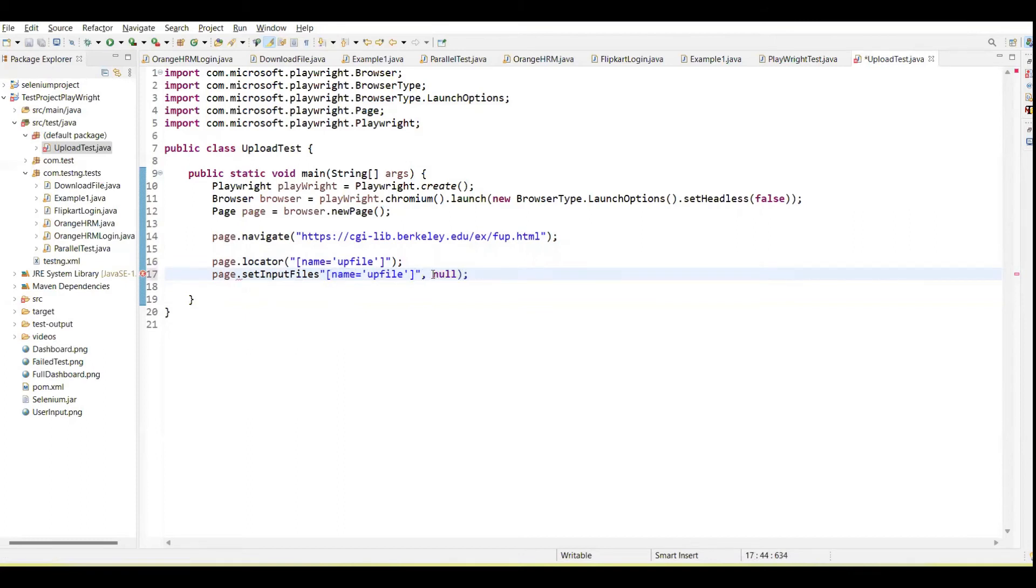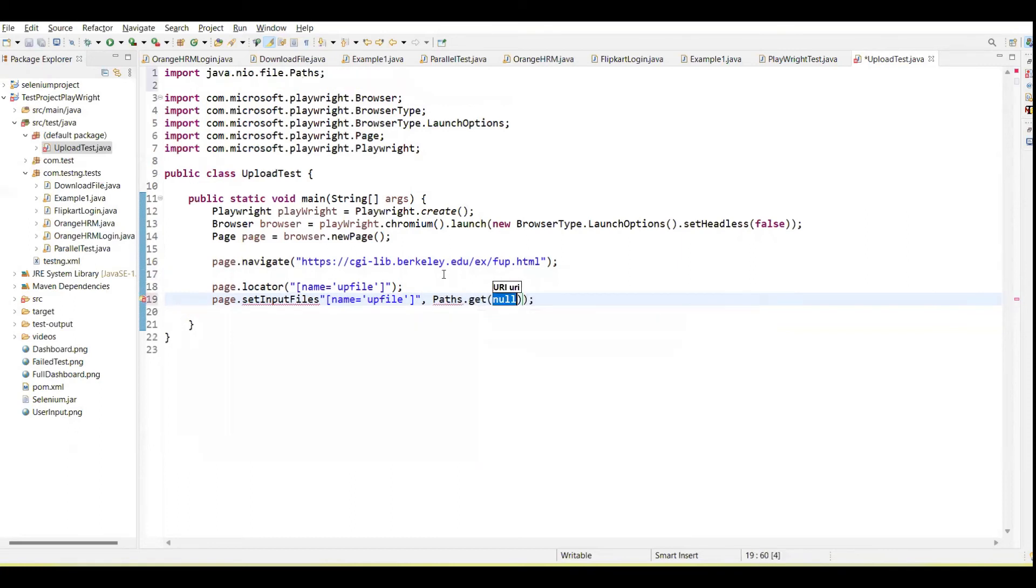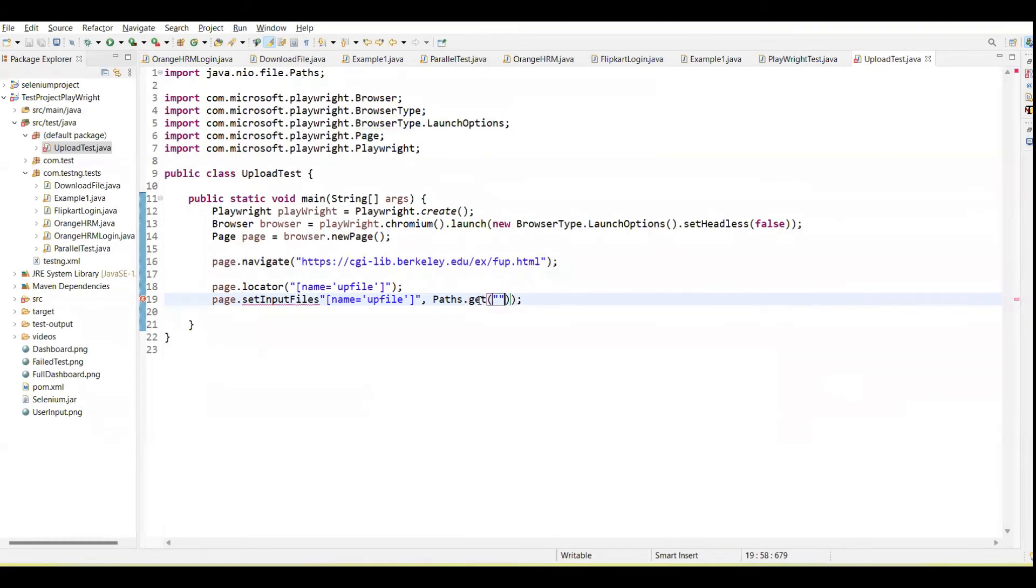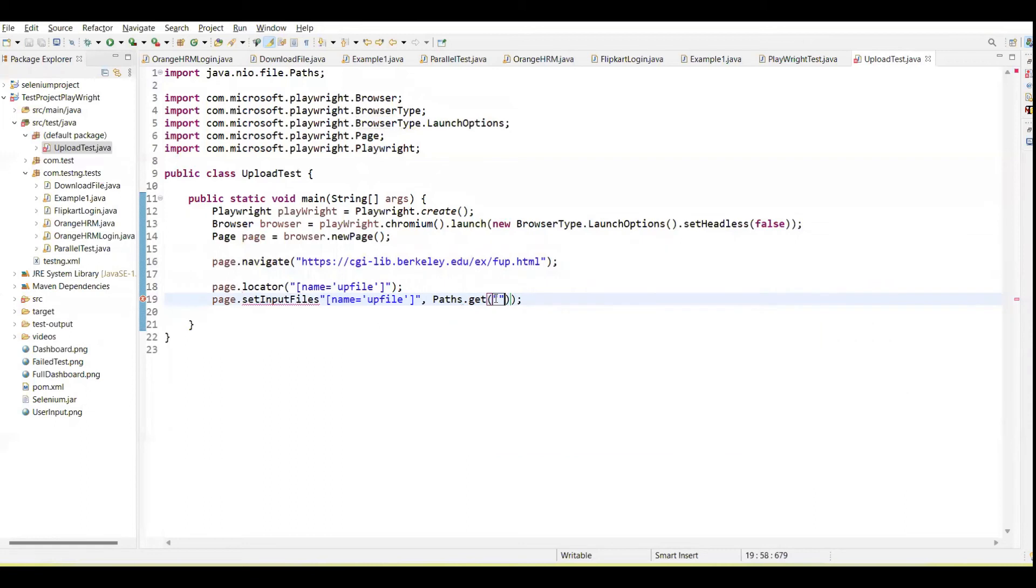First argument is locator, second we need to pass the Path object. Here we need to provide the fully qualified name of the files which file we want to upload.